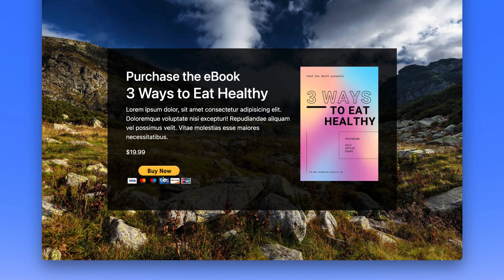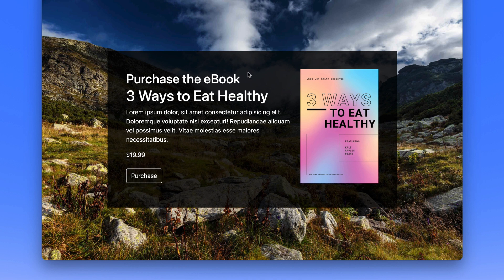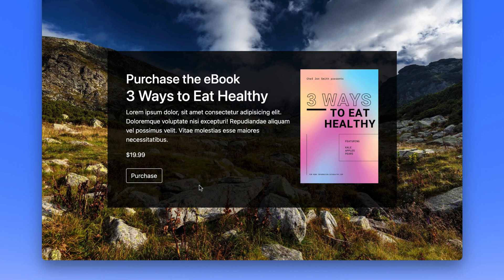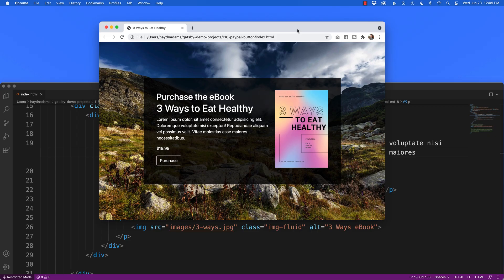What I'd rather do is link up this much cleaner looking purchase button that matches my overall design. I want to show you how you can go into PayPal and create a custom link and create your own button versus using their default, and we're starting right now.